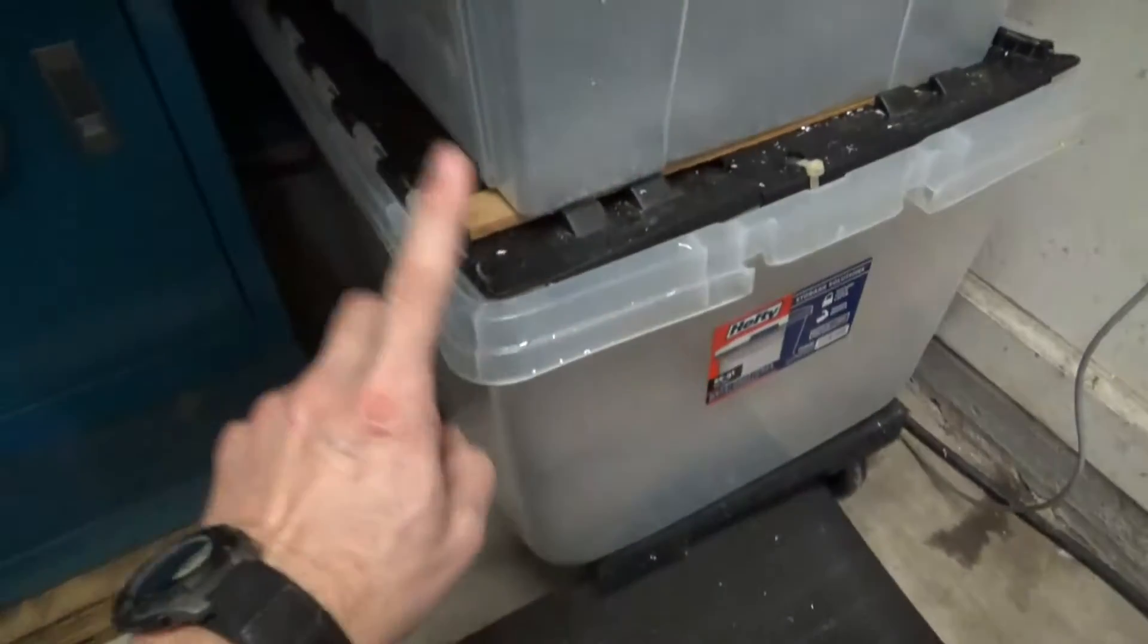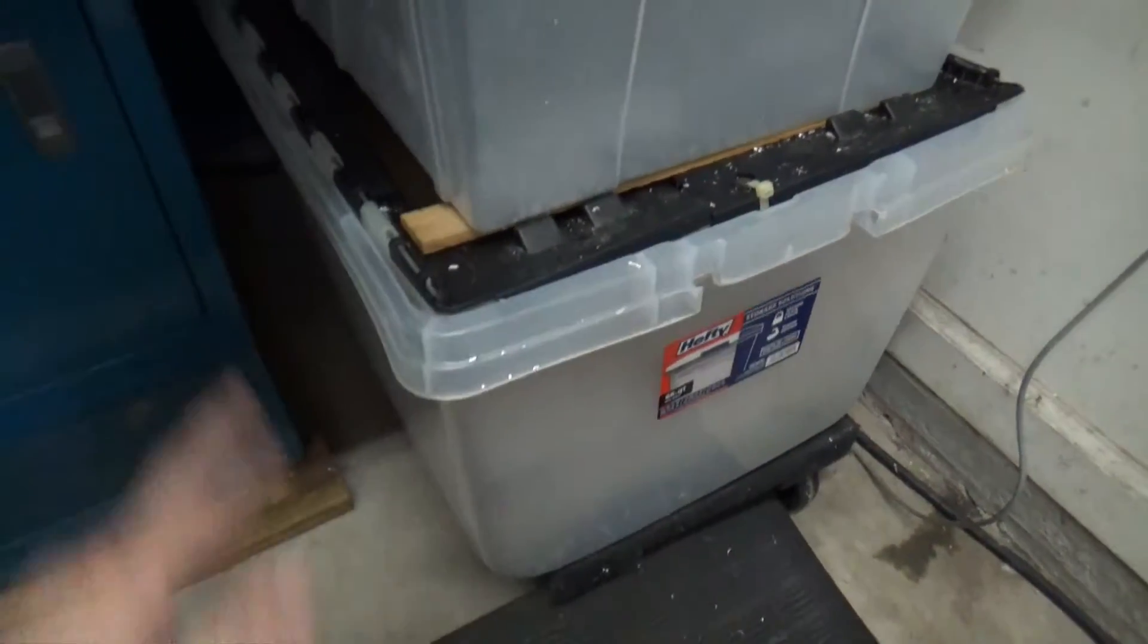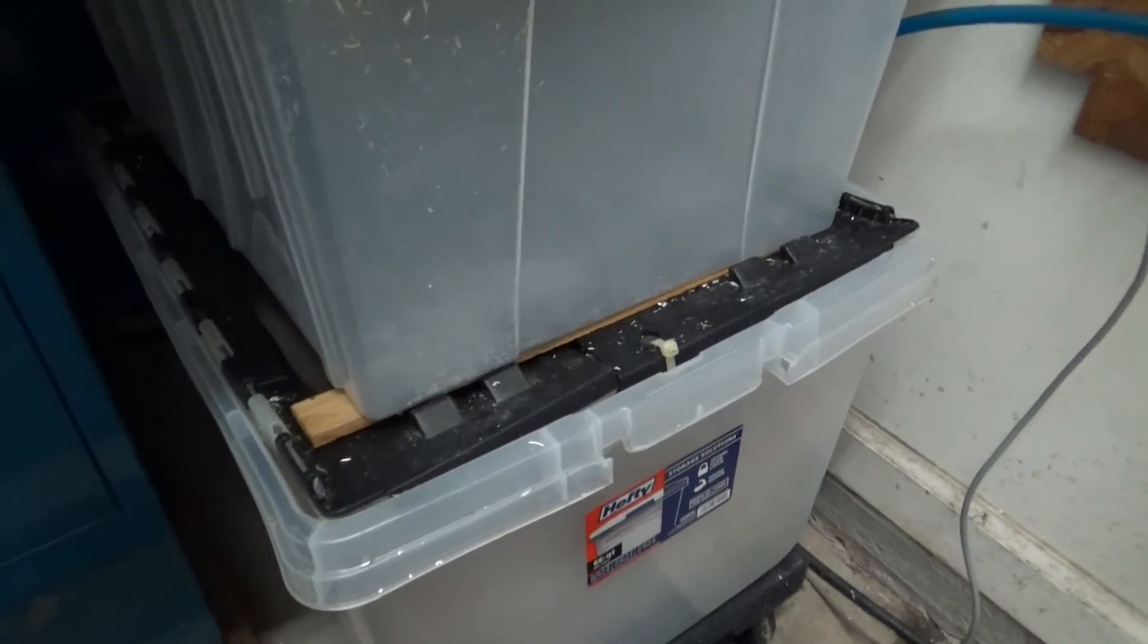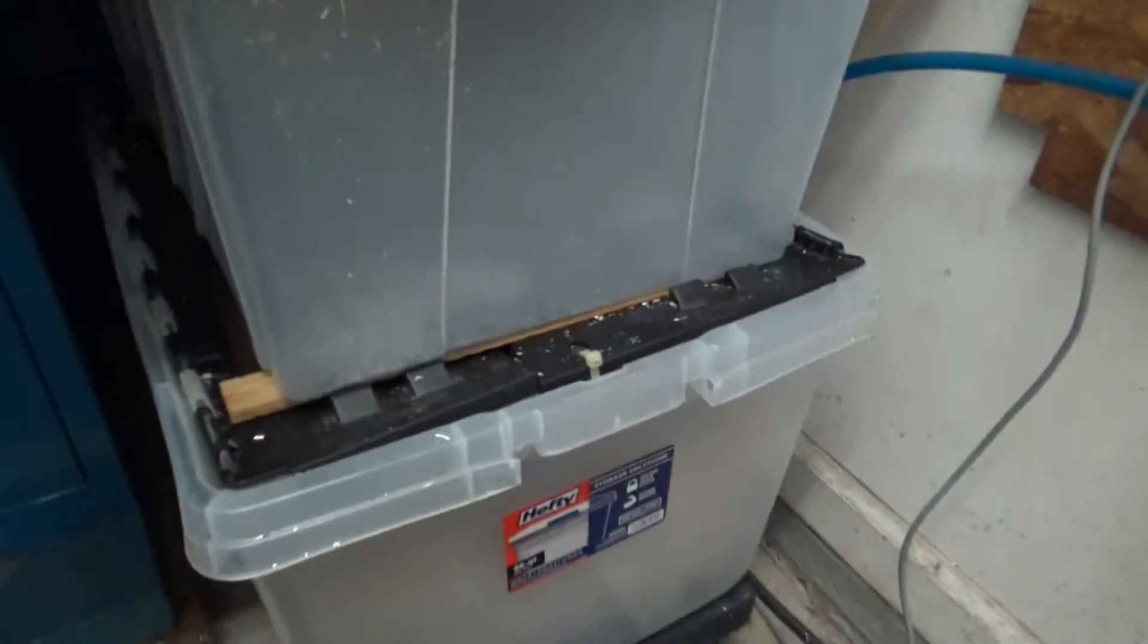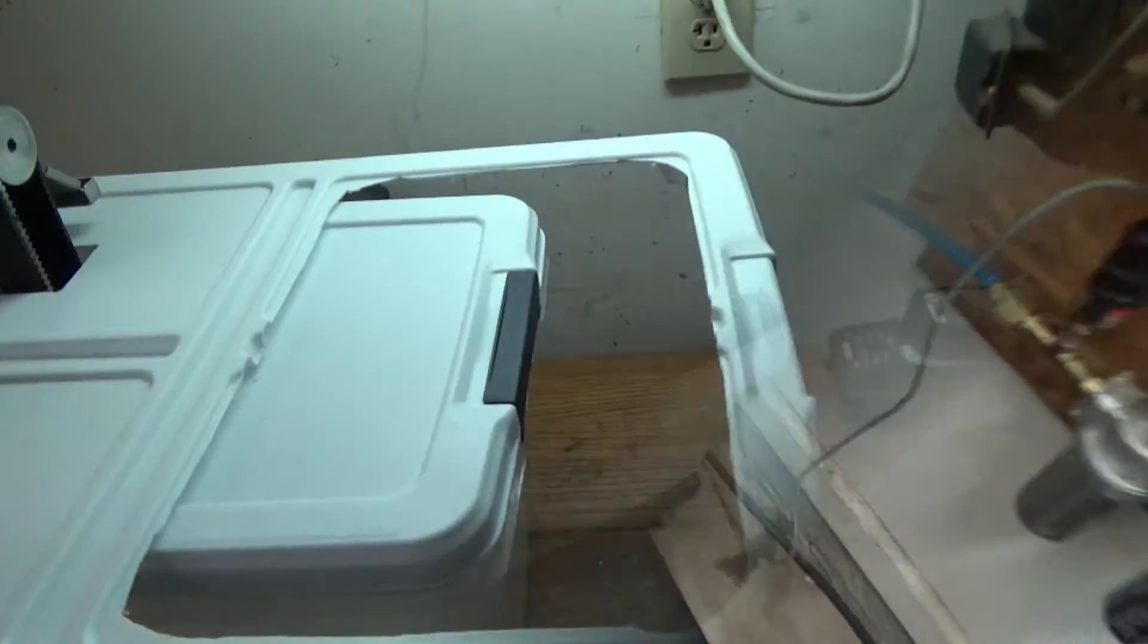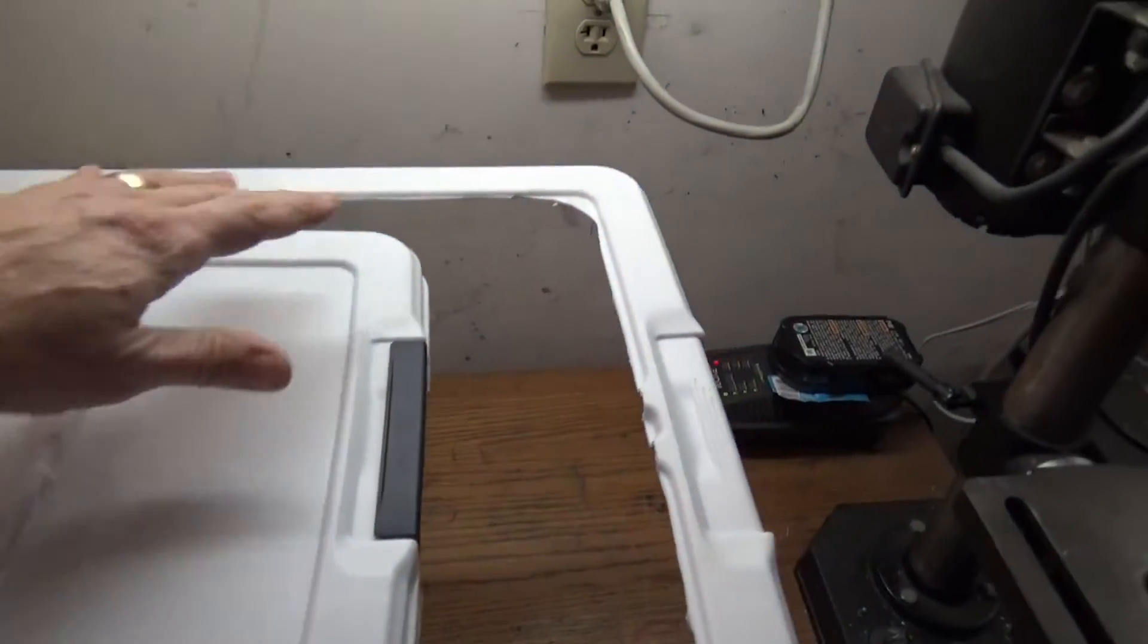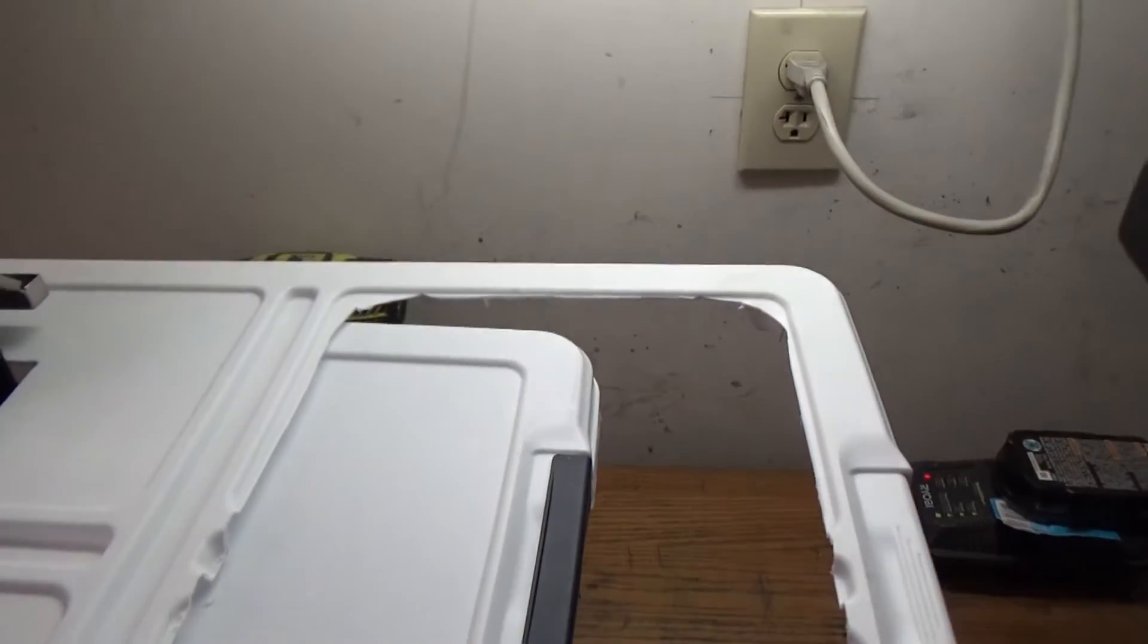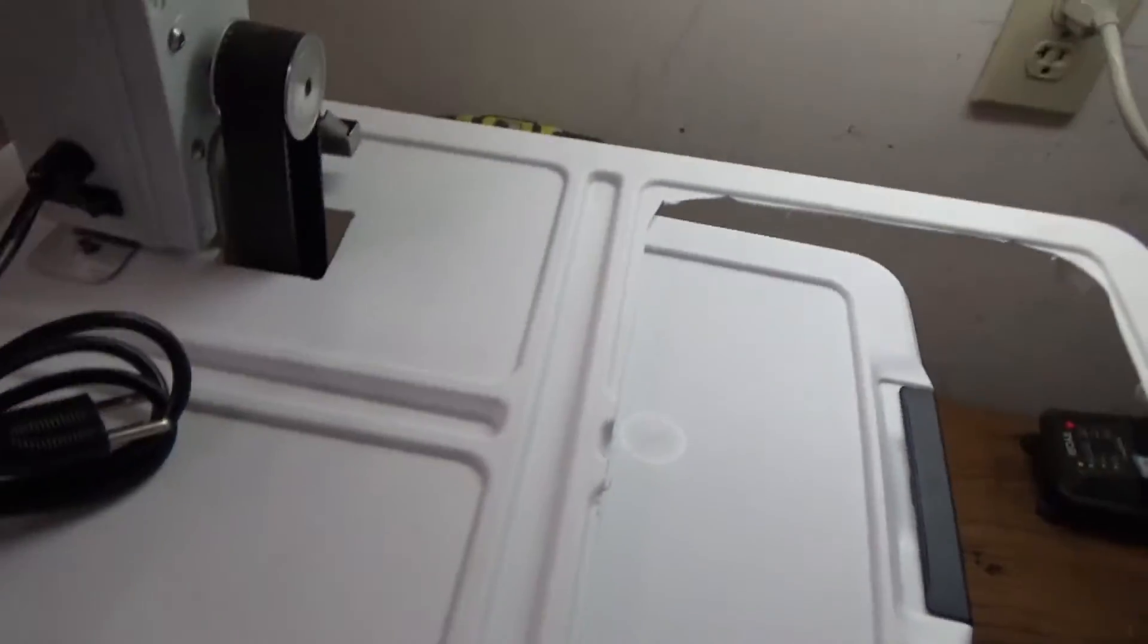The lid that came on this was just a regular lid that just kind of snaps on. So what I did was I took that lid and I have cut it out.